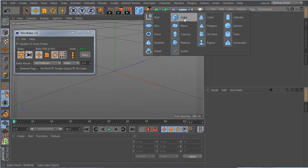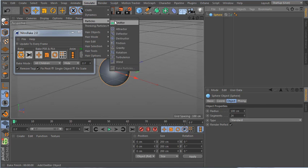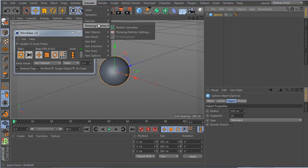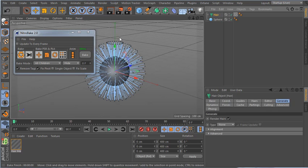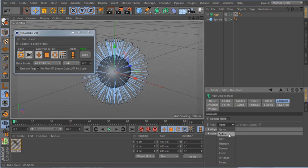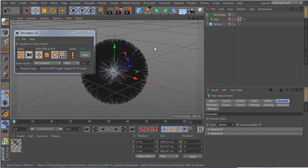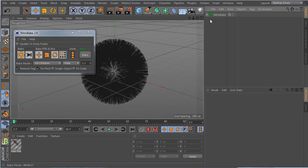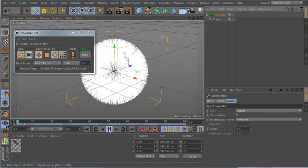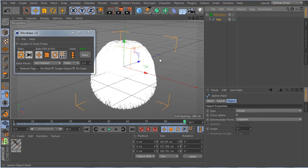Now let me show hair baking. I make a sphere, go to Simulation, add a hair object, and in the hair editor generator set it to output splines. I select the hair and click bake. If I remove everything else, I have just one spline with the baked hair animation. Very nice — you can export this for whatever you need.